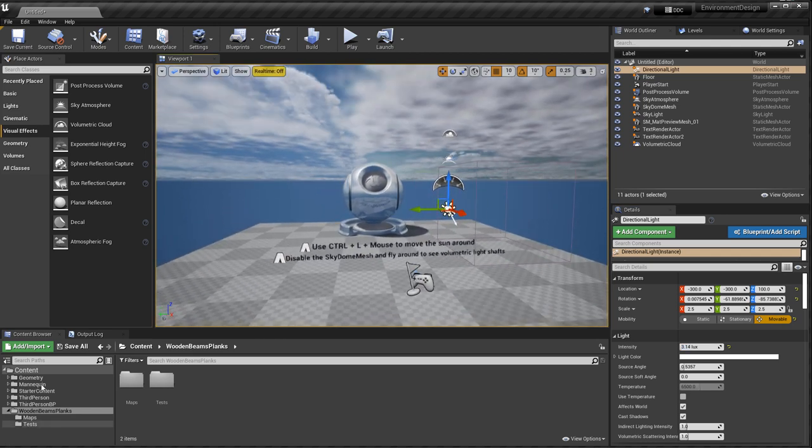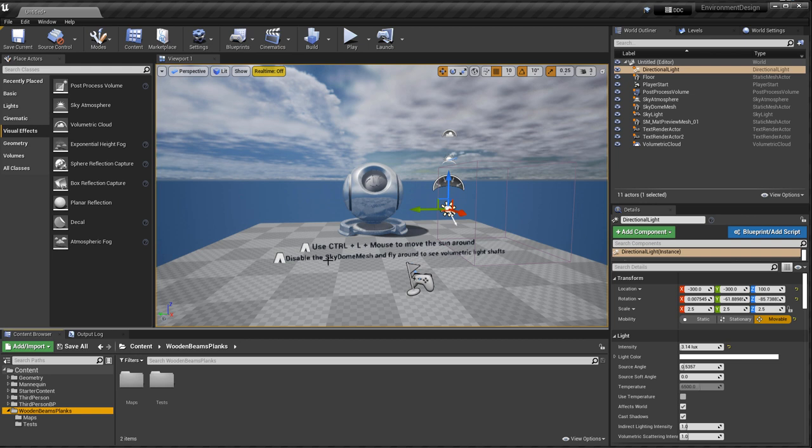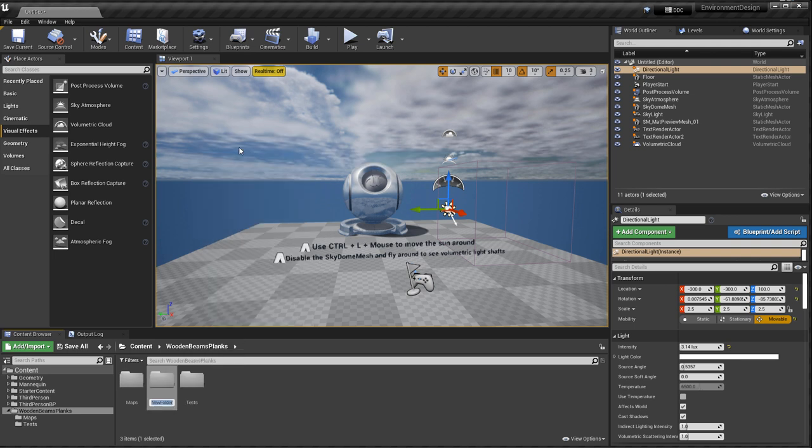Alright, in Content Browser, we might want to start organizing our content a little bit more. I already have a folder that I'm going to bring in some of the wooden assets into, and here I already have a map and a test folder and so on. Usually you create a couple of folders - one for Textures that you're going to bring into, one for Materials, and one for Static Meshes. Now for the sake of testing this out, you could just simply bring them all into one folder, but then if it is part of a project, then it's going to get very disorganized.